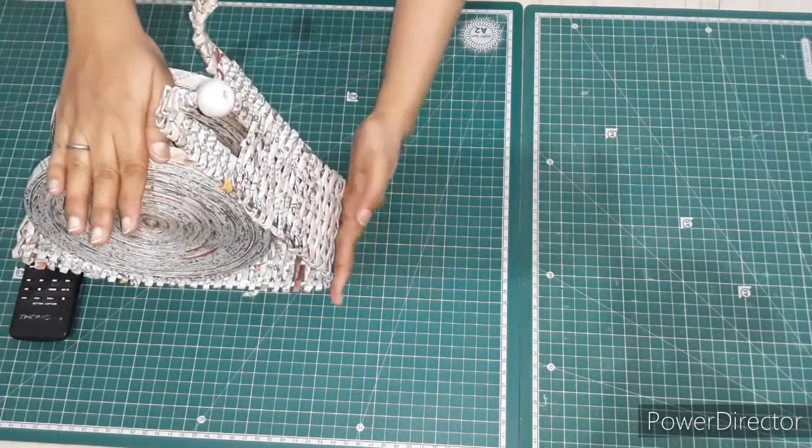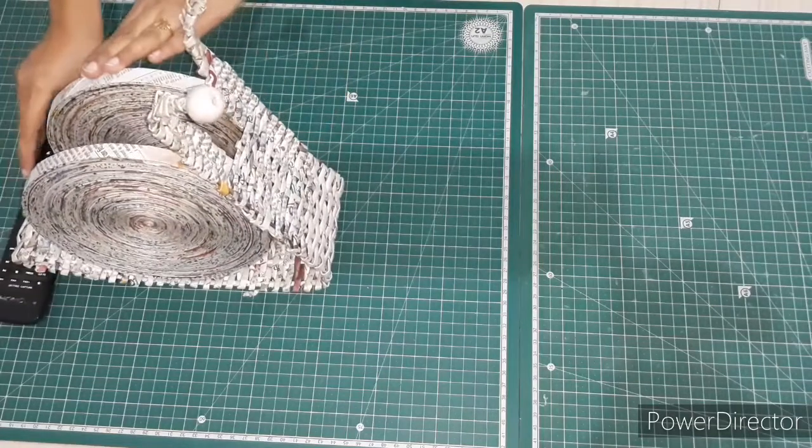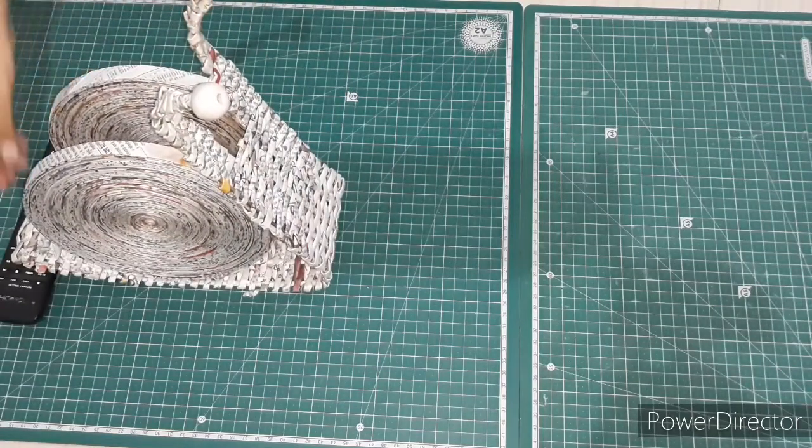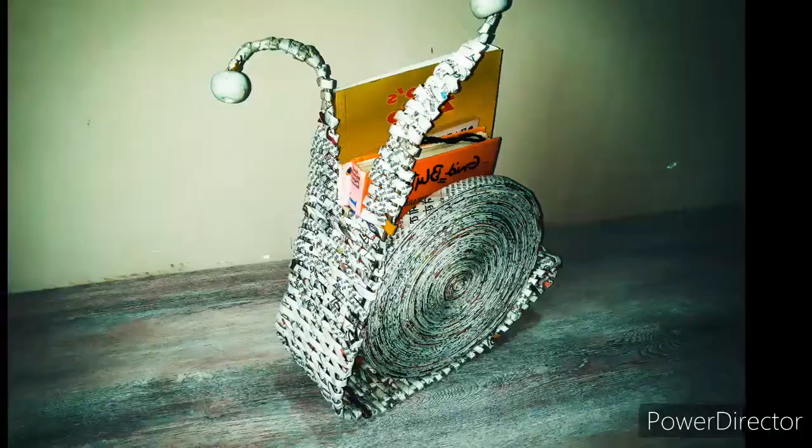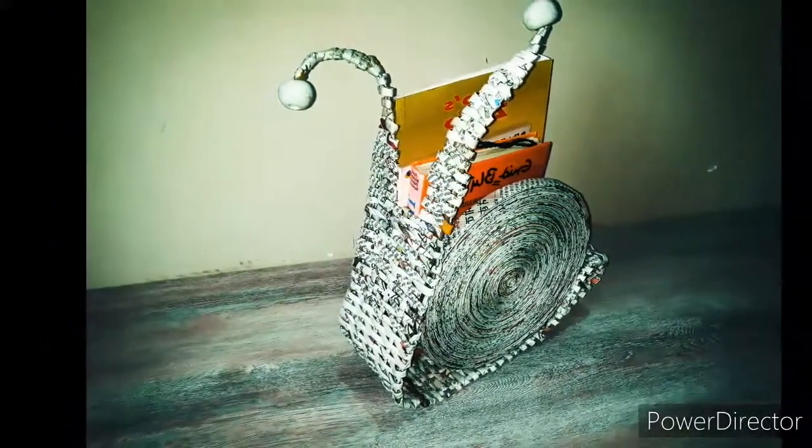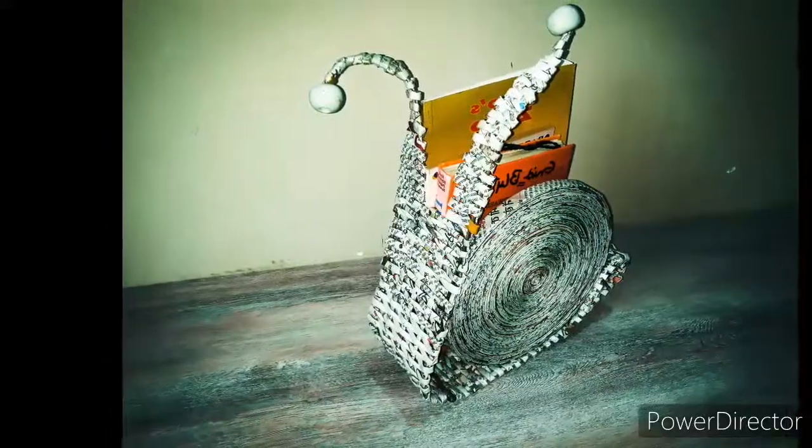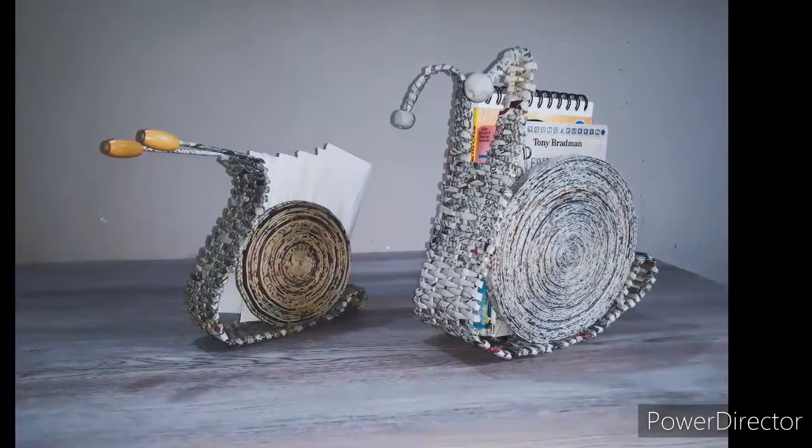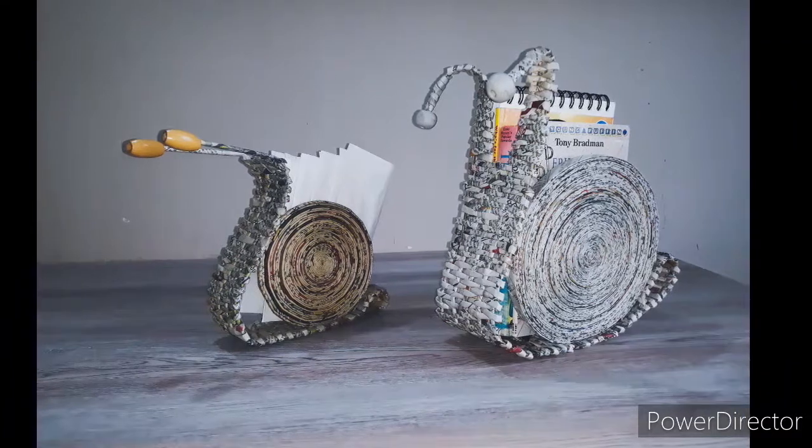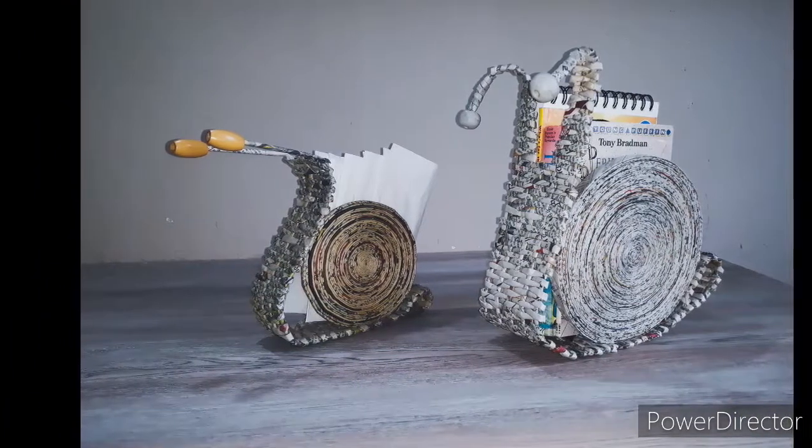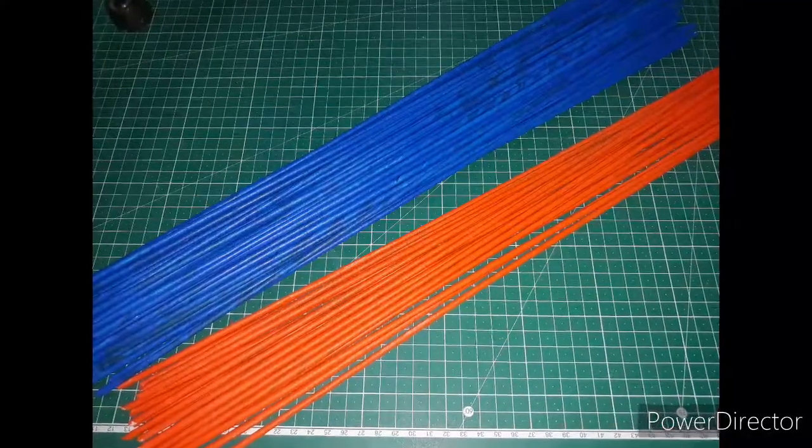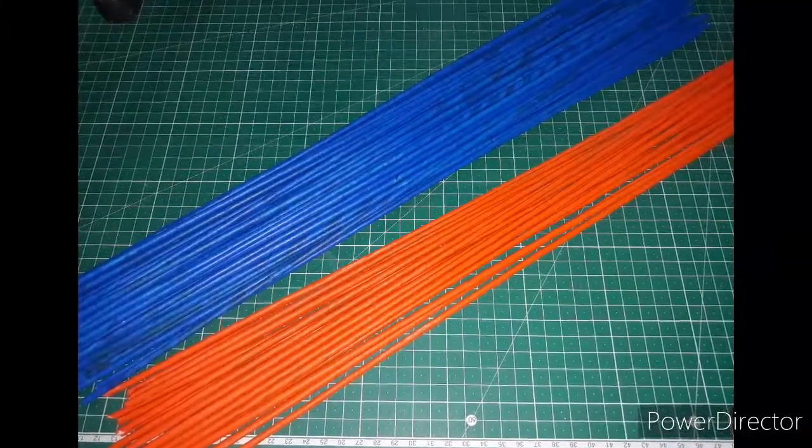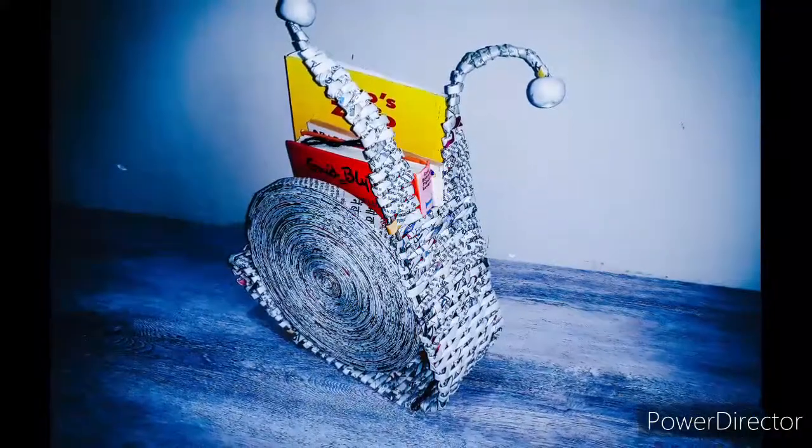And here our snail-like book stand is ready. You can put two to three light to middle weight books inside, or according to the size of your snail stand. Or if you have made a small one, you can use it for putting tissue papers. First, if you want your snail stand to be colorful, color the pipes before weaving them.